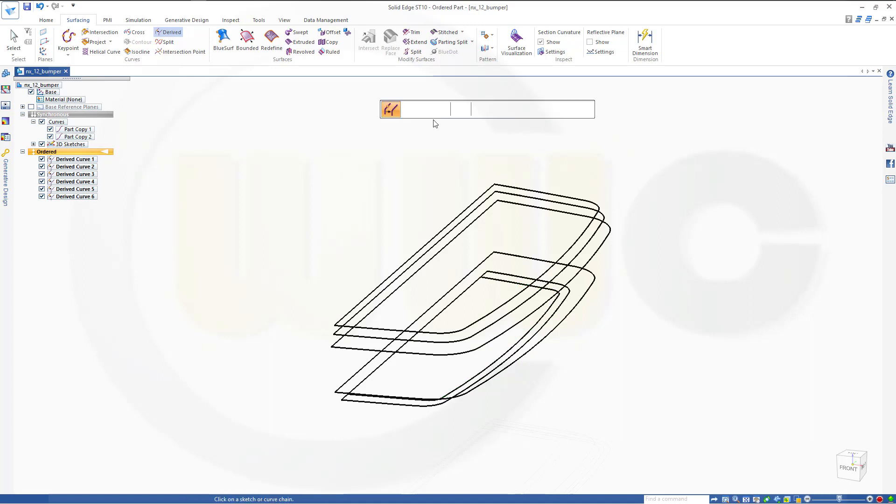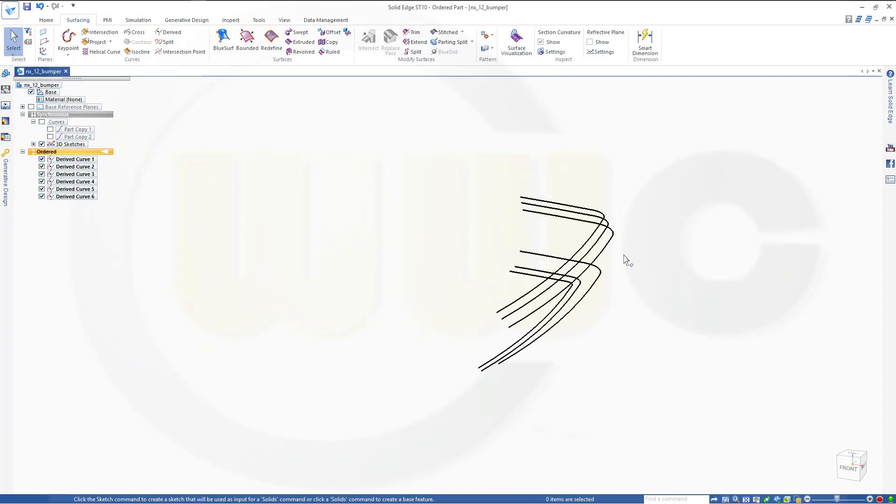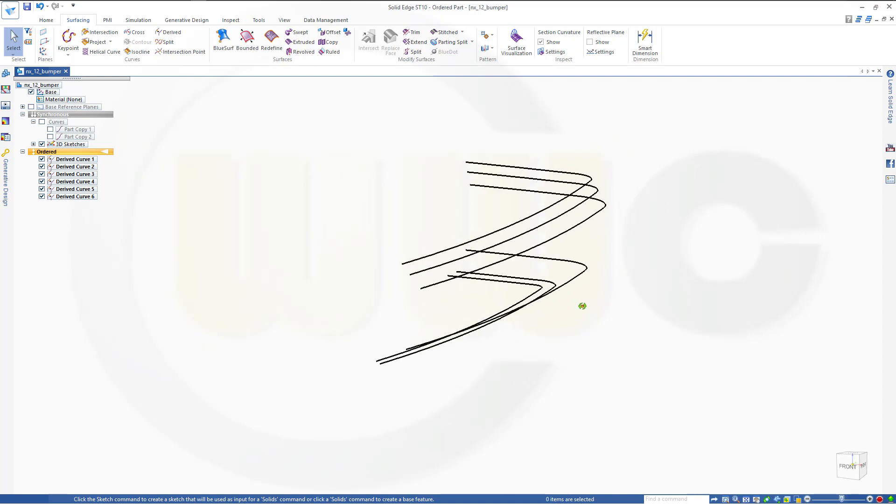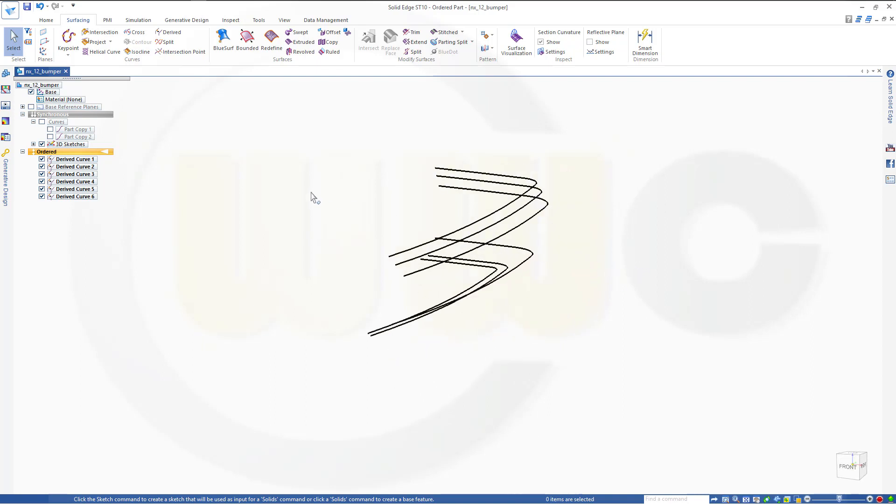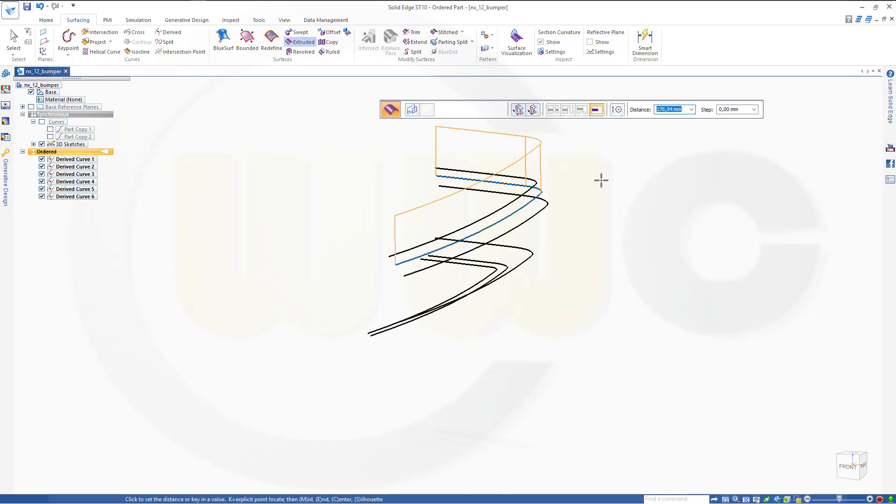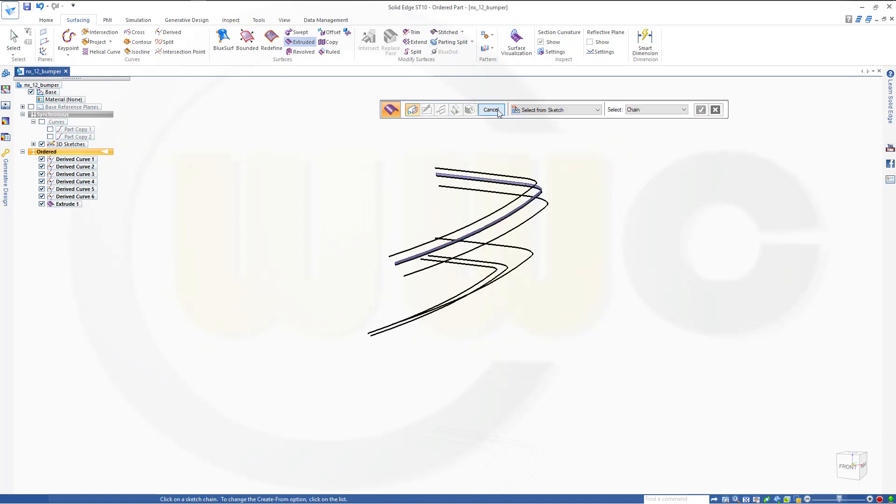And then I can use those derived curves for my extrudes and blue serves. Let's hide those curves and maybe start with the extrudes. I need one extrude here, dimension doesn't matter, let's make it ten to that side, finish.